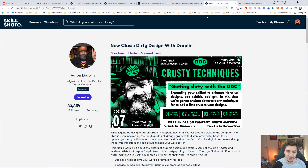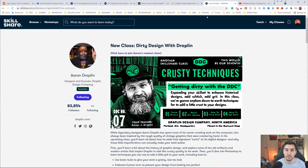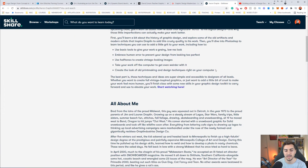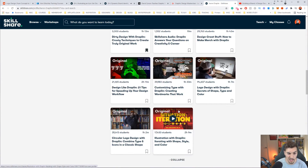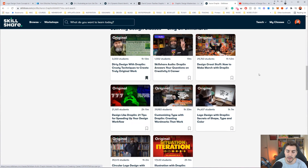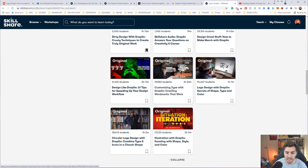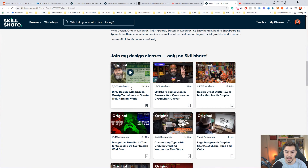Another one of my favorites from Skillshare is Aaron Draplin. He's super motivational and he's actually got a book called Pretty Much Everything, where he breaks down his story, how he grew up in design, and how he creates for clients. He's got a whole bunch of courses on Skillshare — some short, some around two hours. The one to take is Customizing Type, which is amazing. The logo design one is really good too, and he keeps bringing out new classes.